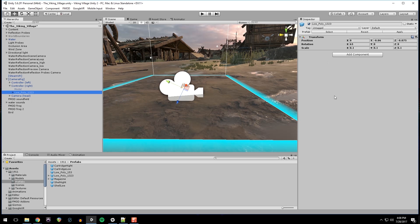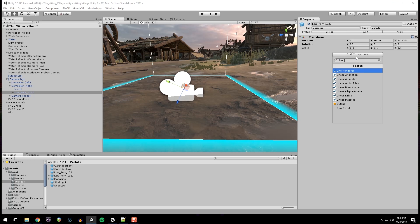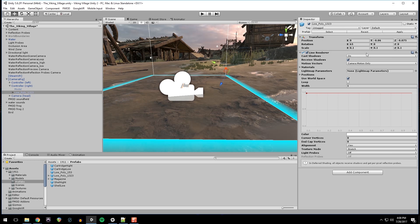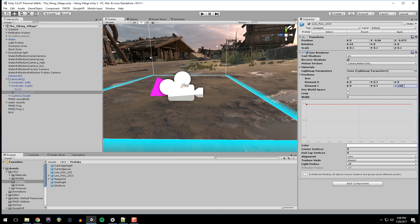And on this gun, we're going to add a component line renderer. I'm going to uncheck world space and in my positions, I'm going to set the Y to 0.7. And Z to element one to 100, and then the width is going to be 0.01, the white color.